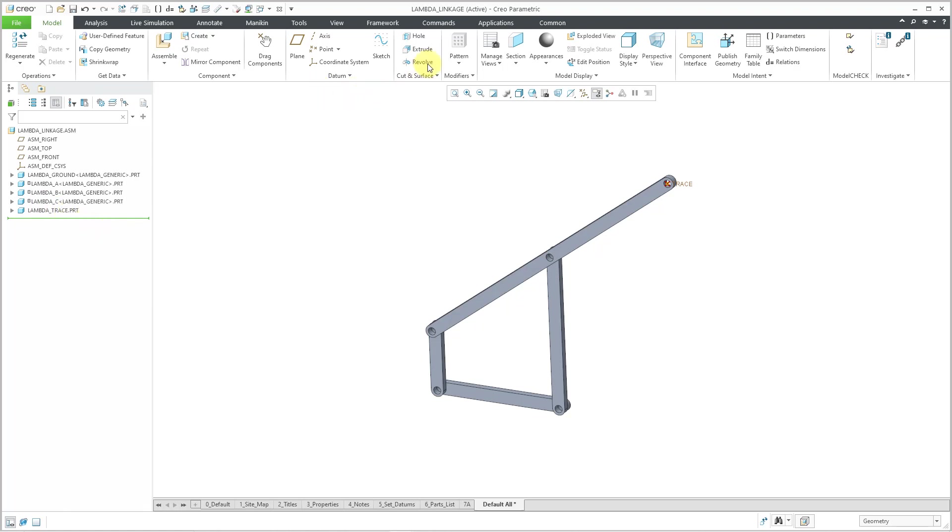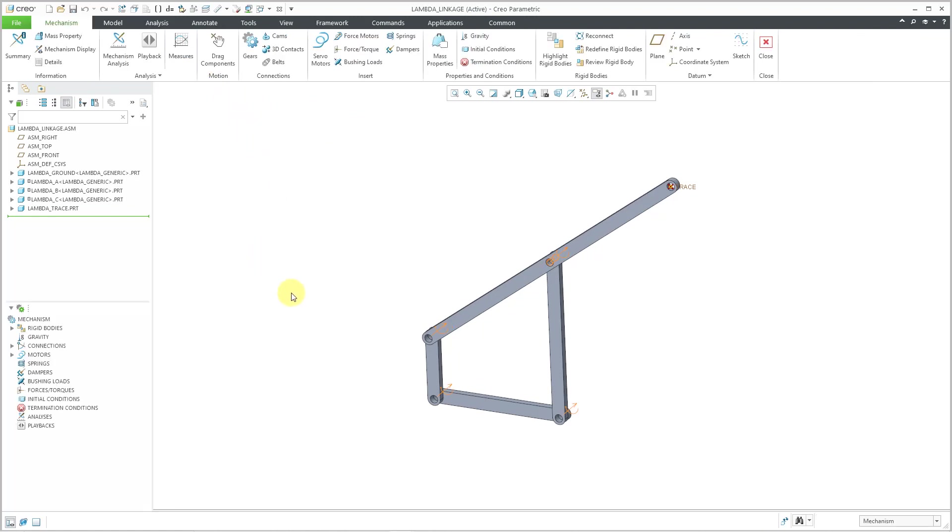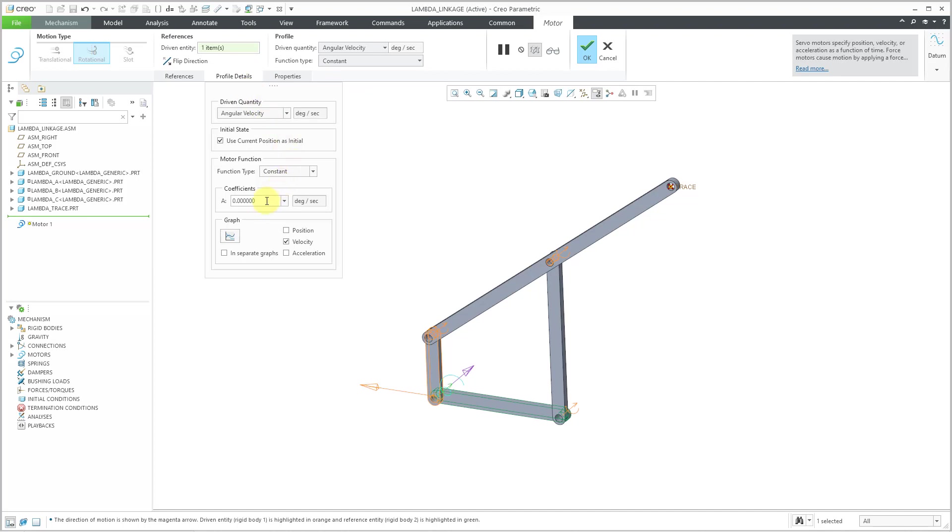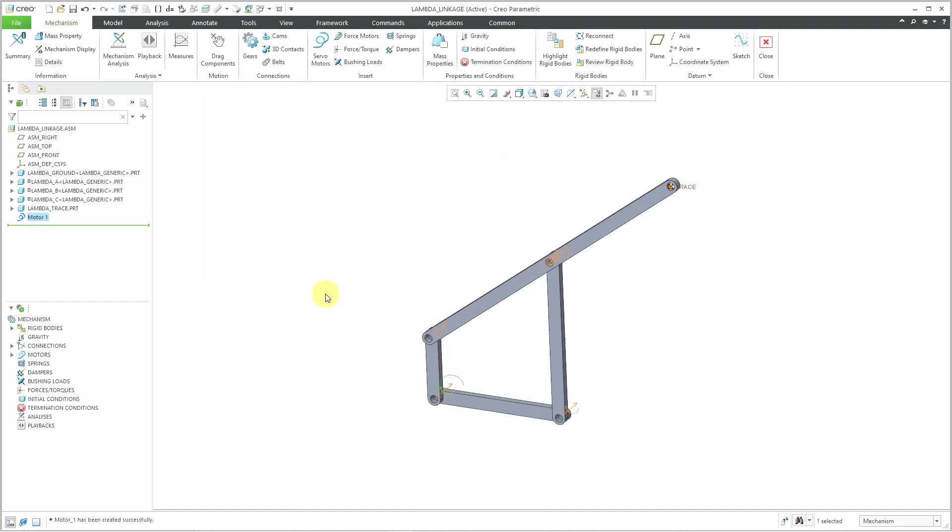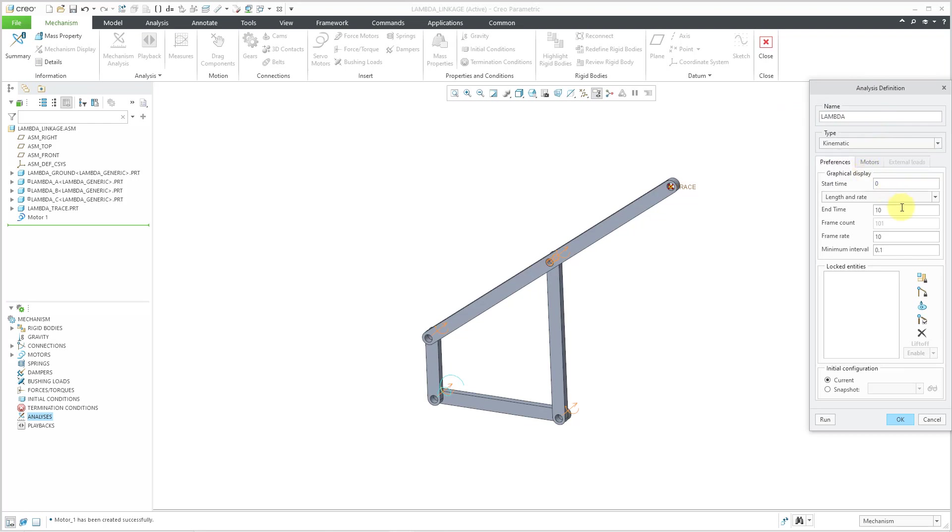Now let's jump into mechanism mode. Applications. Mechanism. And let's throw in a motor. I will select this axis to be driven. And I can use the servo motor command from the mini tool bar. I'm going to define the angular velocity. And let's go to profile details. I'll change this to 90 degrees per second. And hit the check mark. Now I can define the analysis. Let me click on analyses in the mechanism tree. Here is the new icon. And I will call this my lambda. I really like that word. And let's do a kinematic analysis. And since I did 90 degrees per second, I really only need four seconds for this to run. And since I'm only doing four seconds, let's crank up the frame rate. And oh yeah, I wanted to use the current configuration as a snapshot. I forgot to create that.